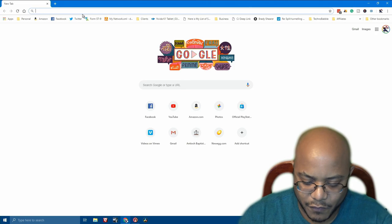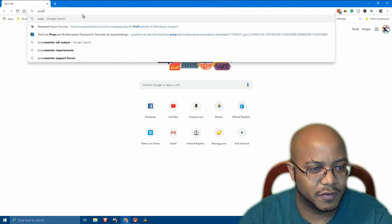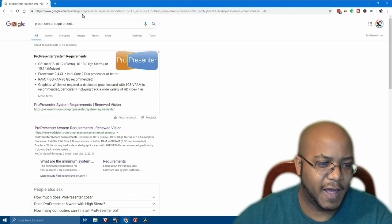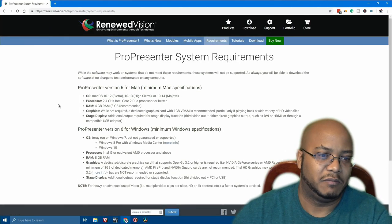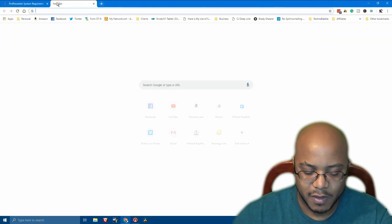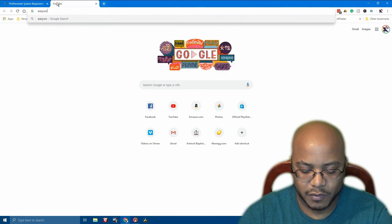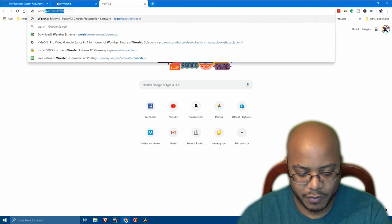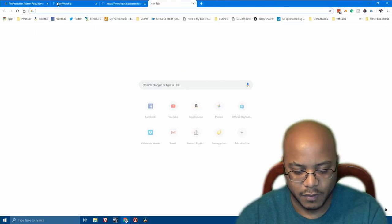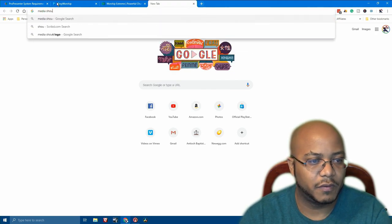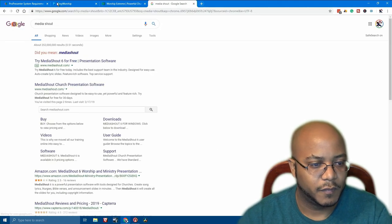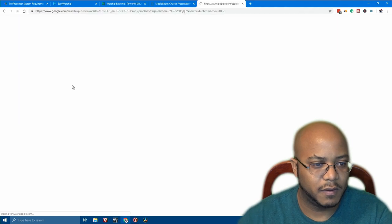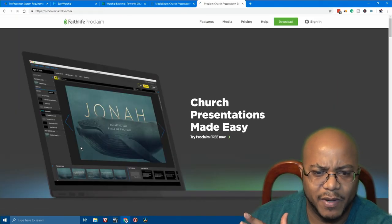The first one that everyone always talks about is ProPresenter, which I actually use at my home church because I didn't know of anything else at the time, except for EasyWorship — so we'll look that one up as well. We'll also look up Worship Extreme, Media Shout, and ProClaim. Those are the five that I know off the top of my head.